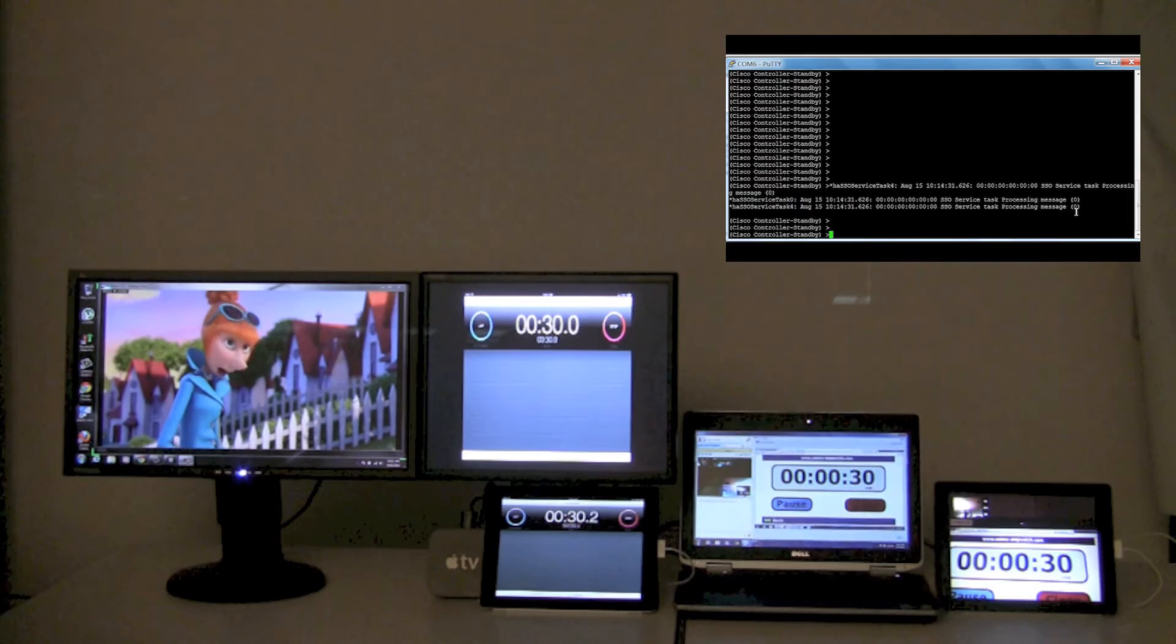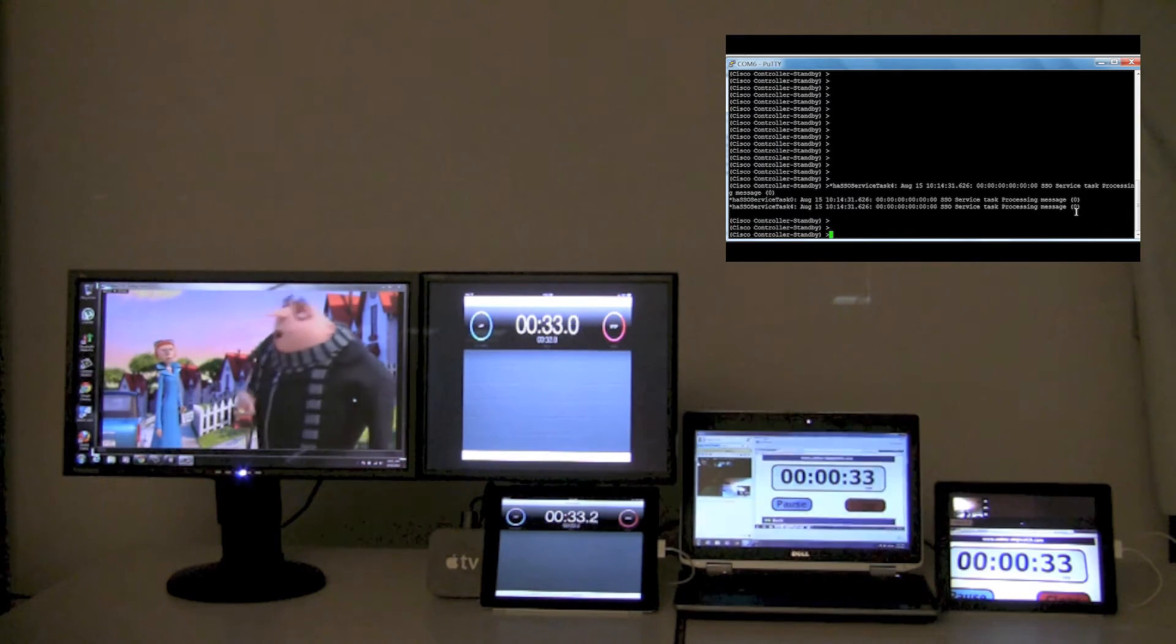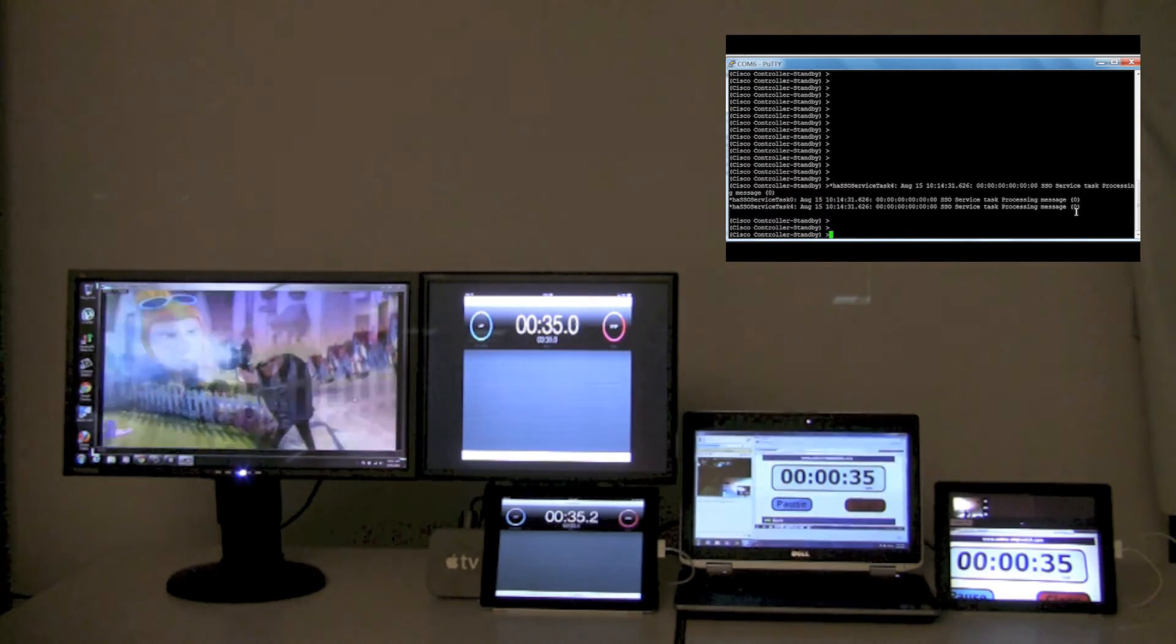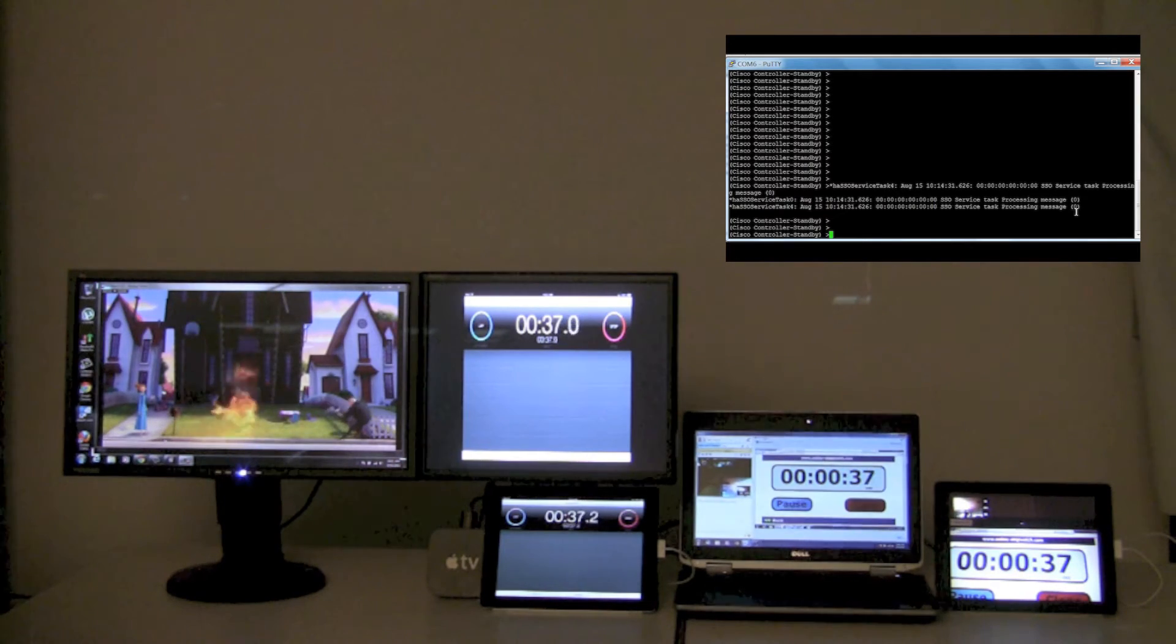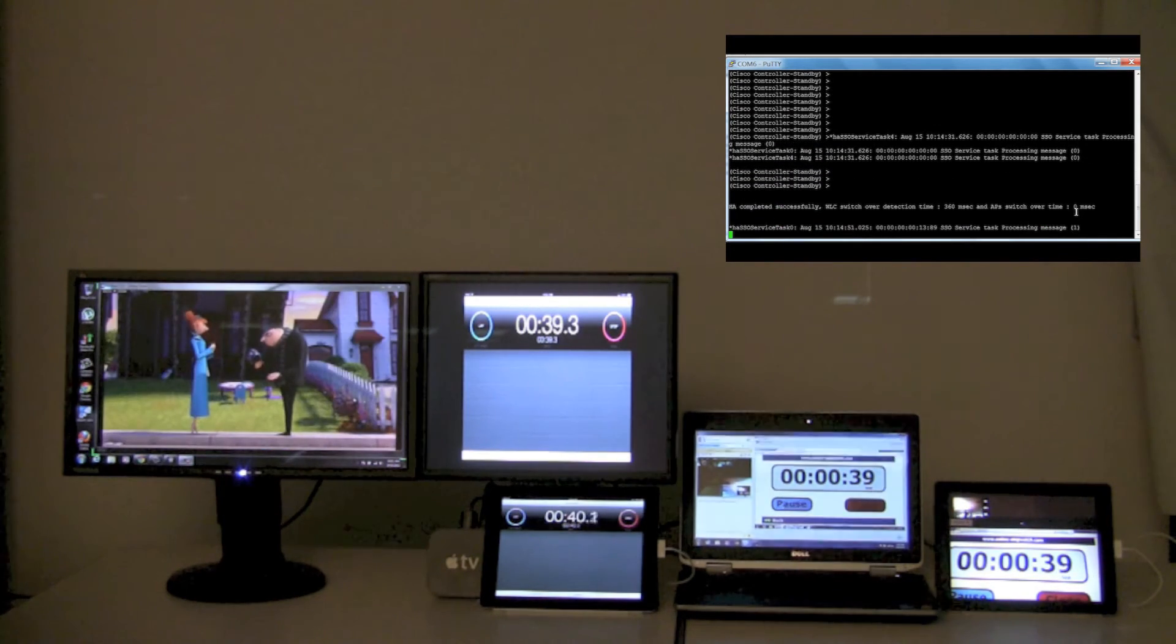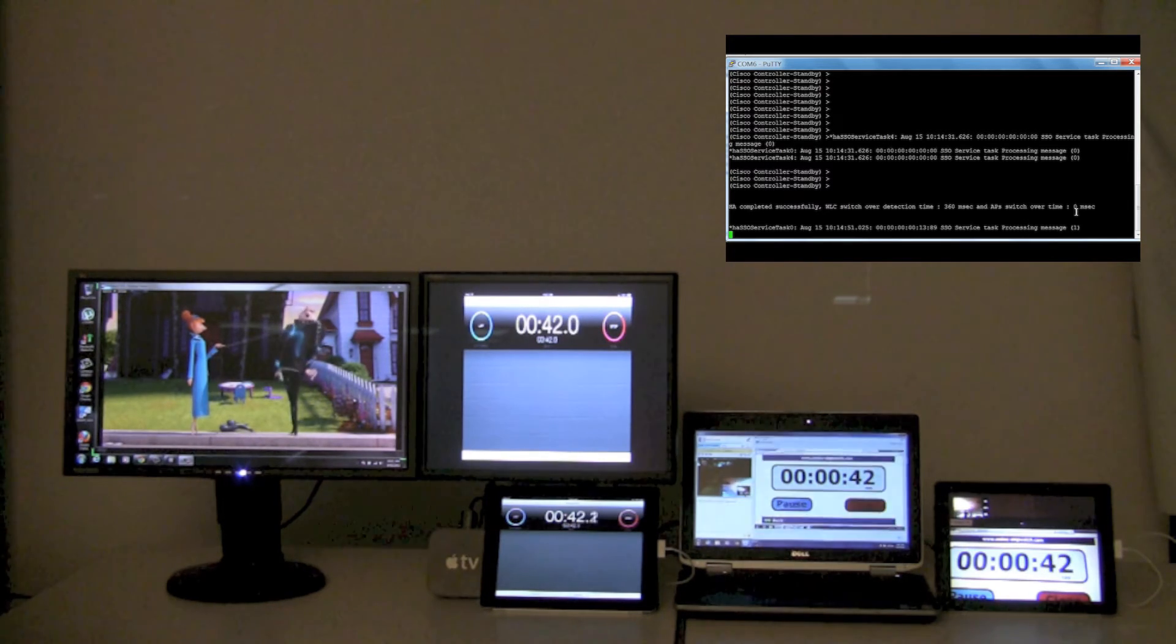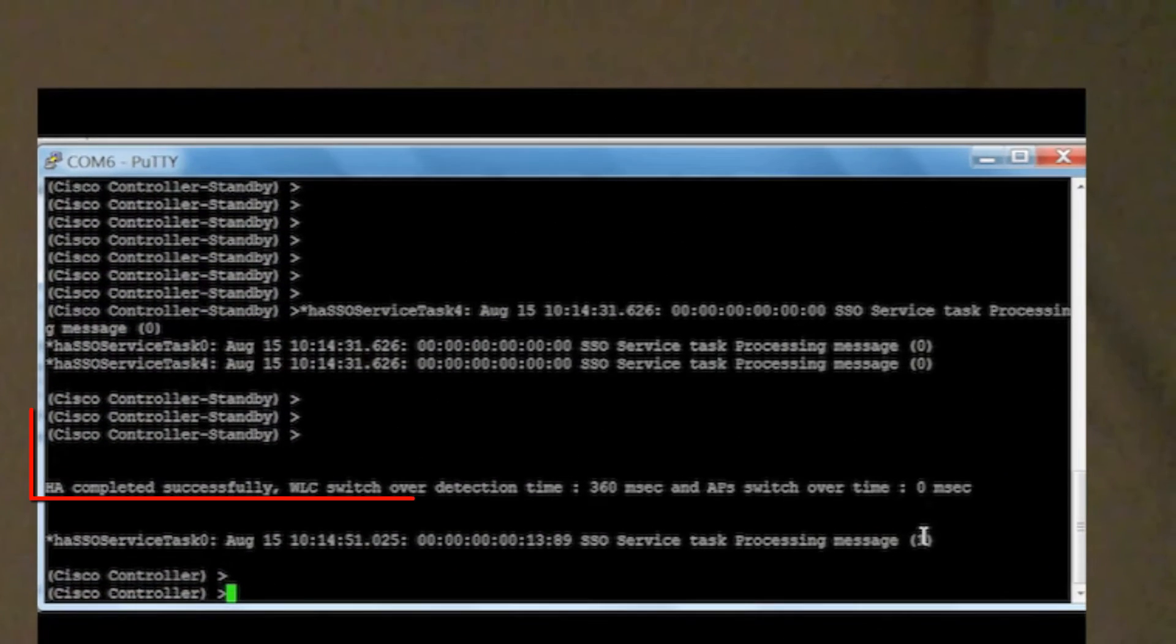Now let's shut down the active controller to simulate an active wireless network outage. As we can see from the console, the switchover has occurred, but we had minimal impact on the wireless applications.